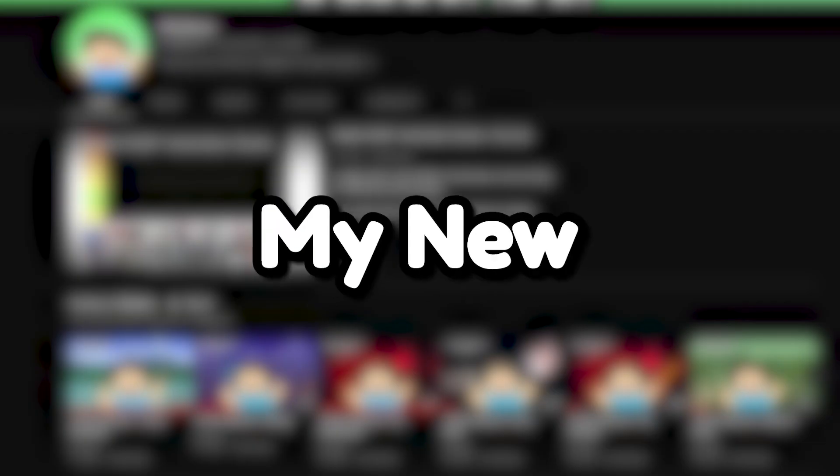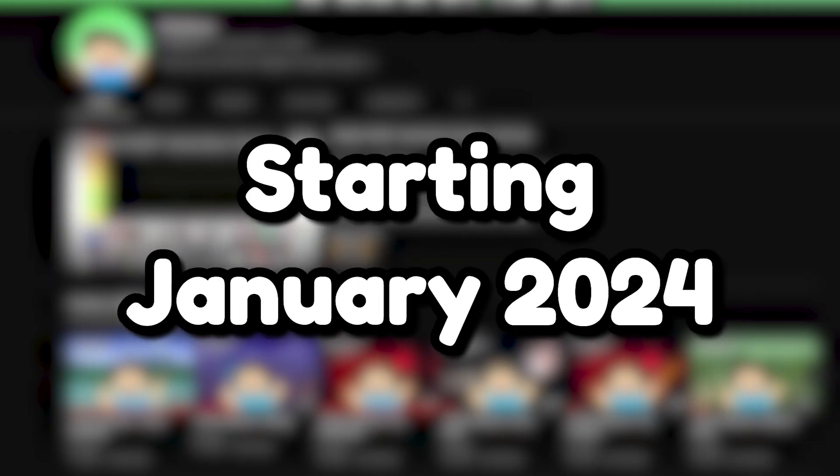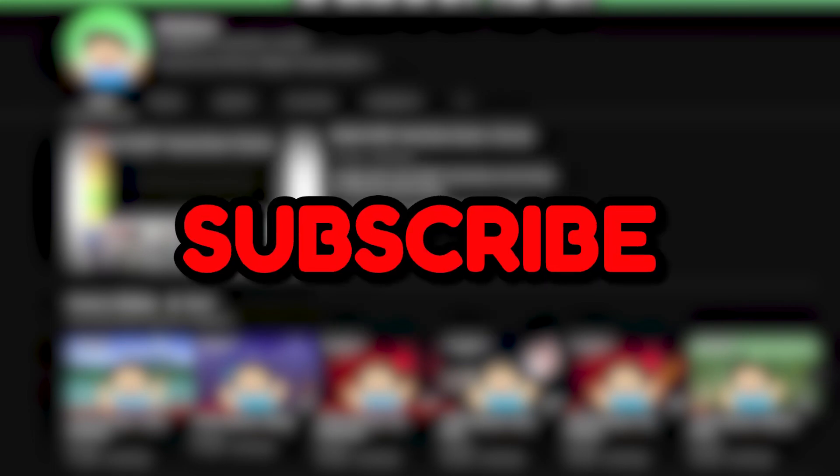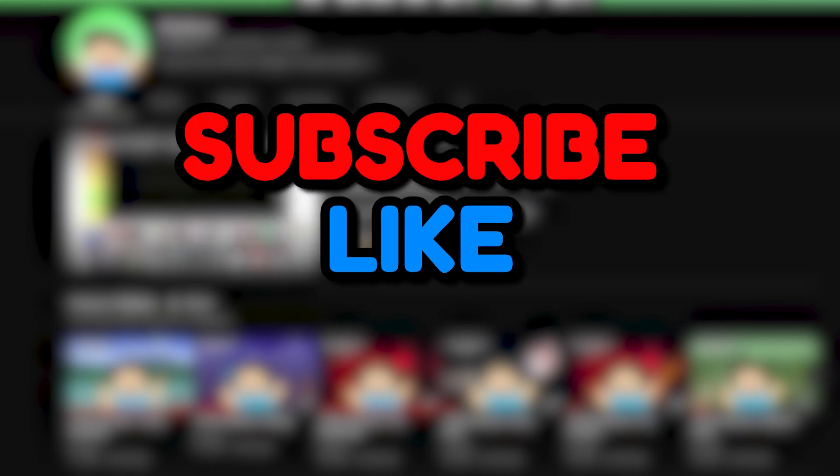My new let's play starting January 2024 will be a master mode let's play. So now is a perfect time to subscribe if you haven't already, like this video and all the other videos, and make sure your notifications are on so you don't miss when I upload my first let's play.